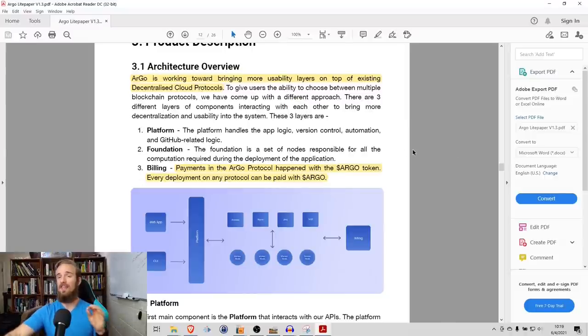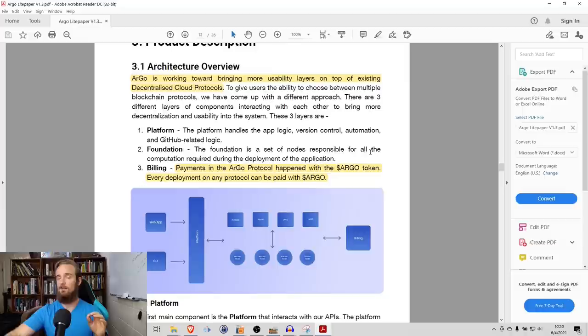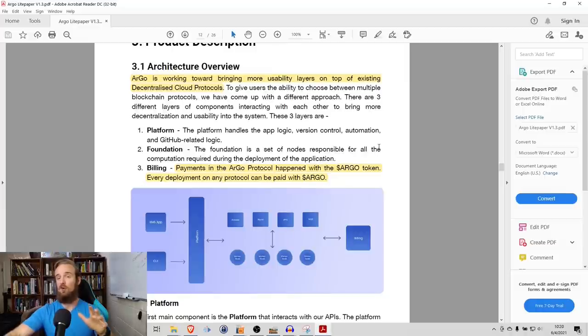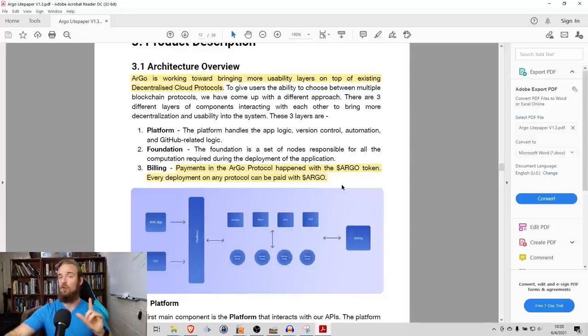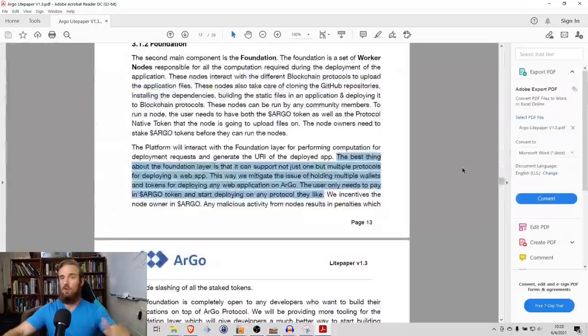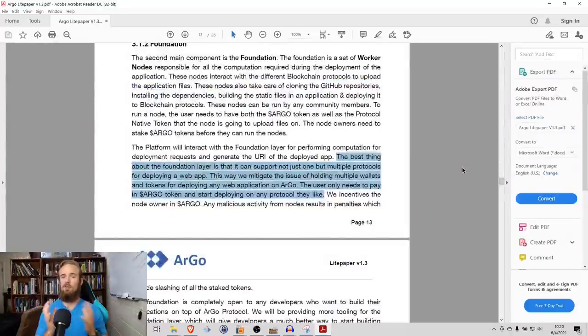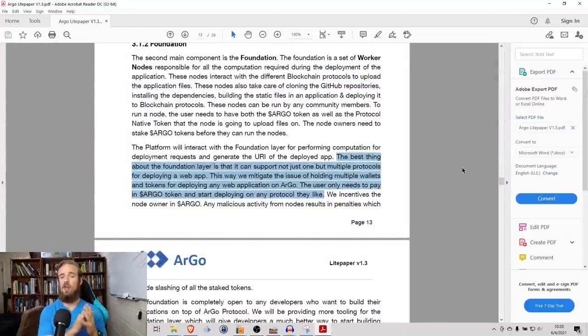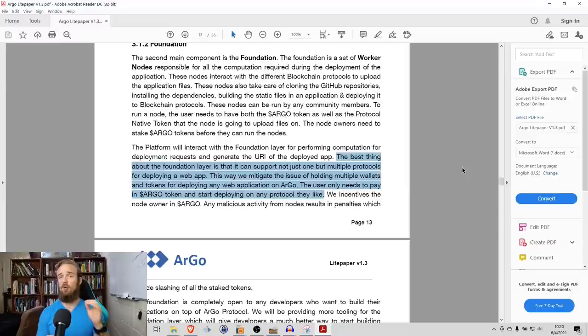One thing specifically is that when you deploy with Argo, you can have the ability to pick which protocol you want to use, but here's the cool thing. Regardless of which protocol you use, you pay with the Argo token. The best thing about the foundation layer is that it can support not just one, but multiple protocols for deploying a web app.